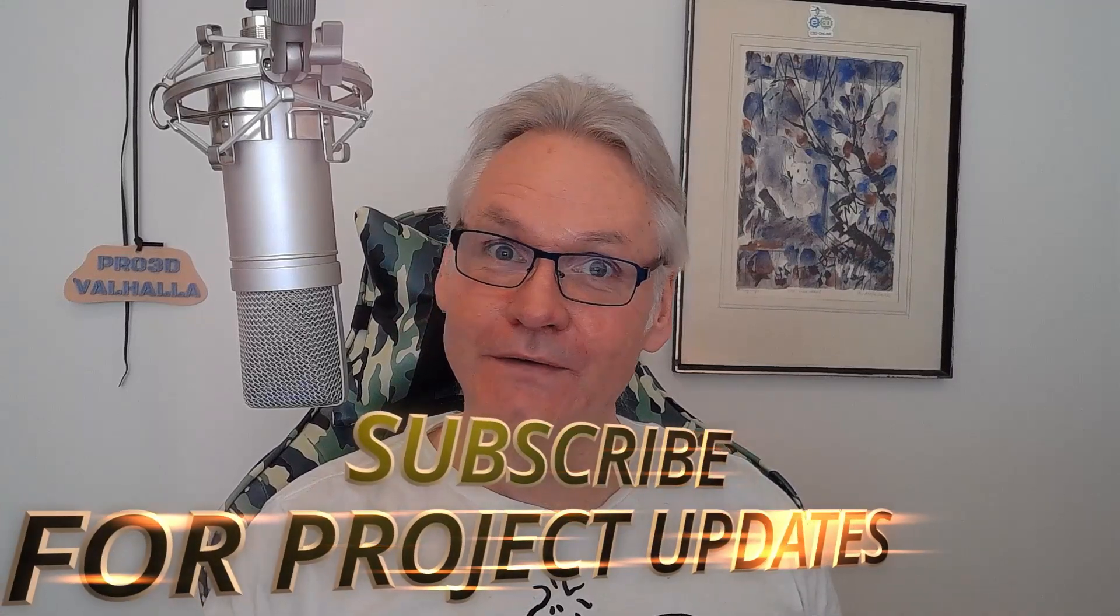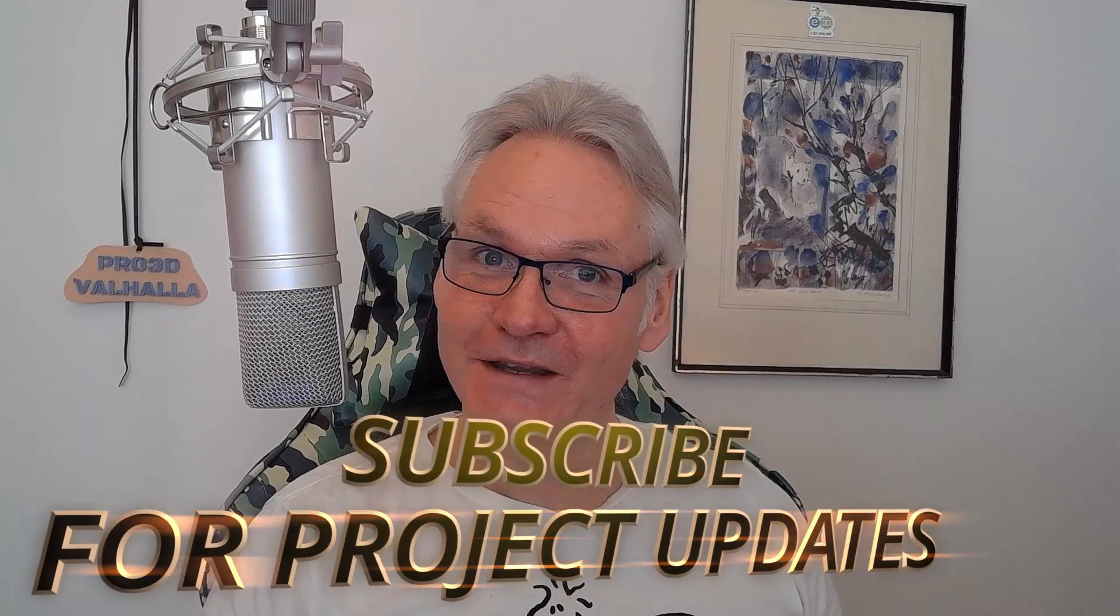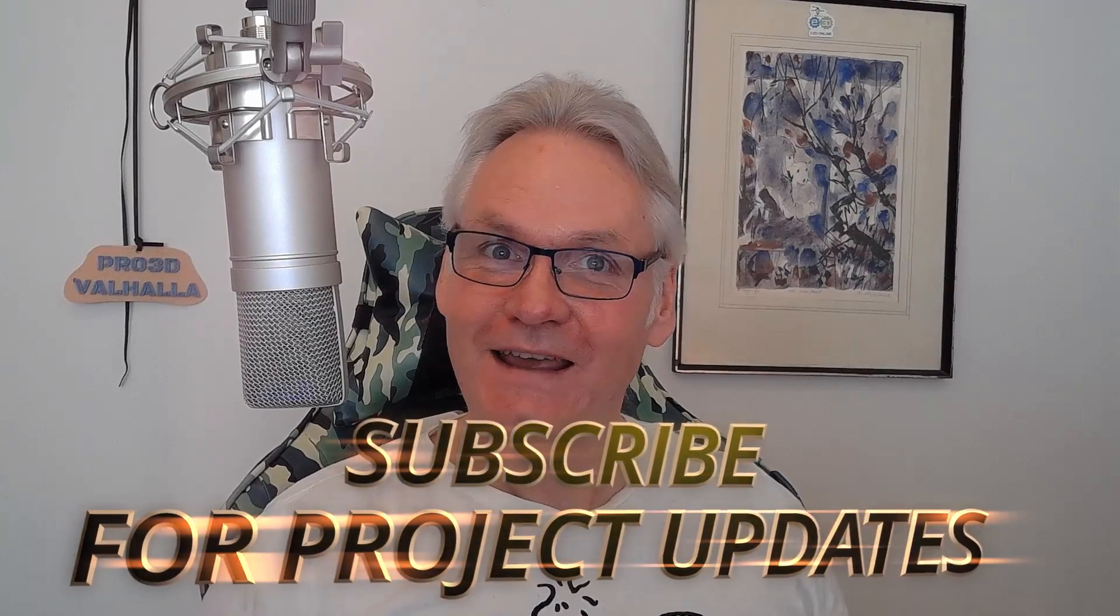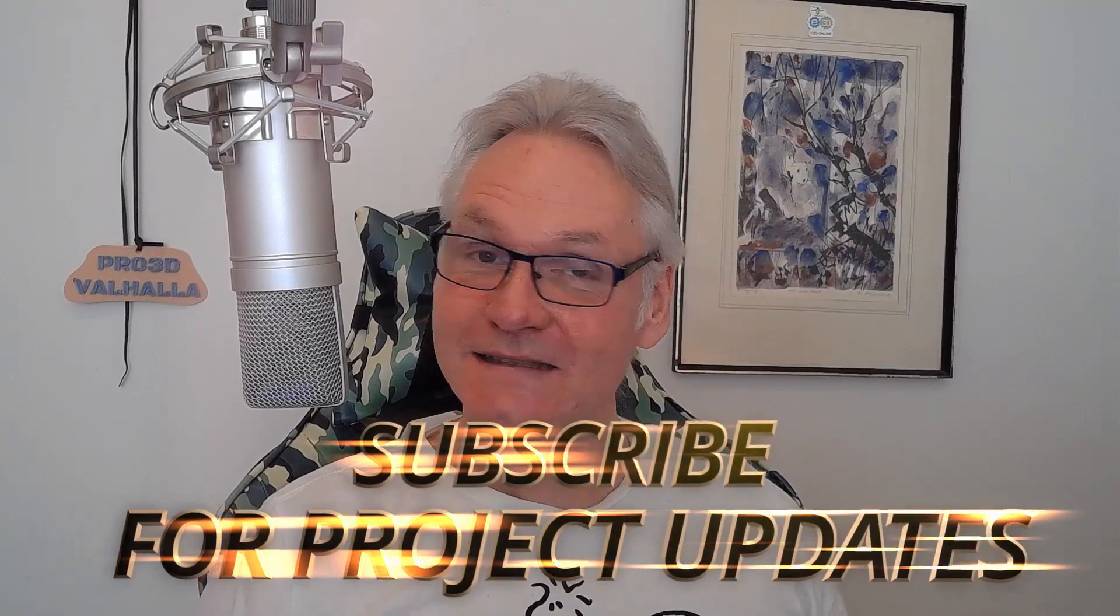Thanks for watching guys. If you are still with me that's awesome and I hope you do subscribe if you don't already do. I'll see you soon!